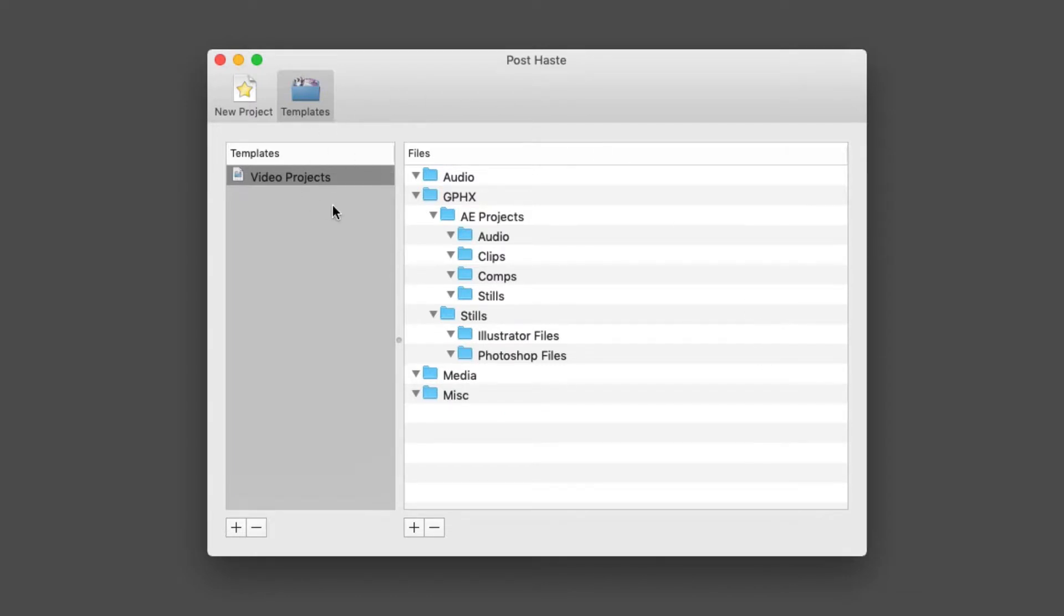Keep in mind, I could create templates for graphics projects, still image projects, audio projects—really any type of project that I'm working on.